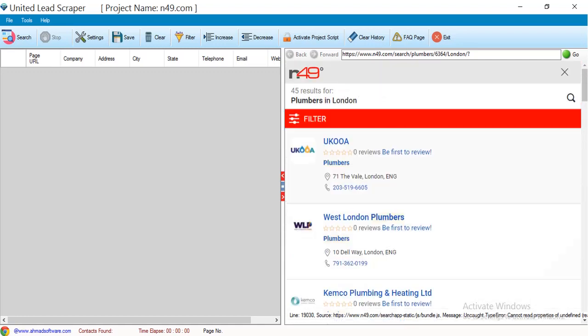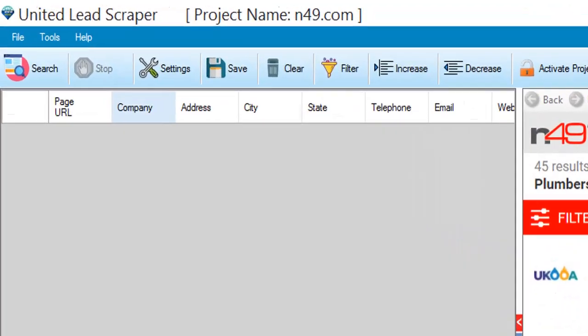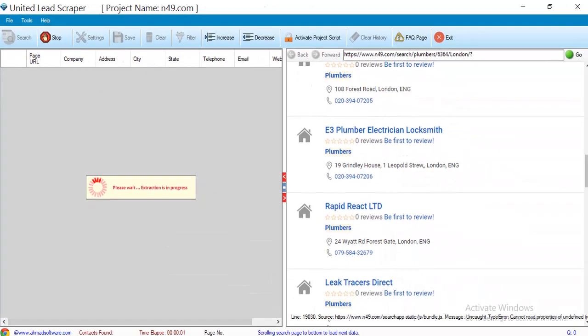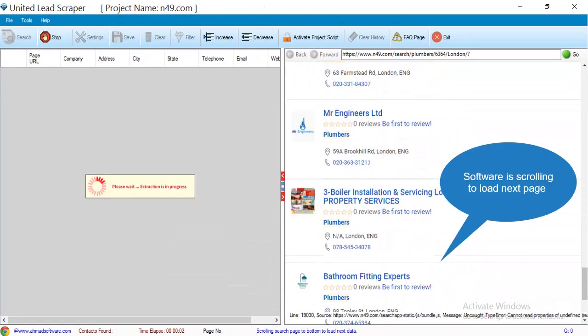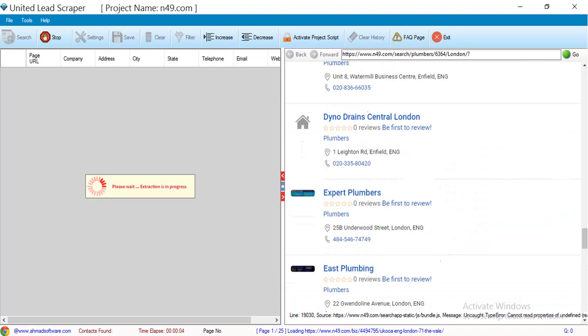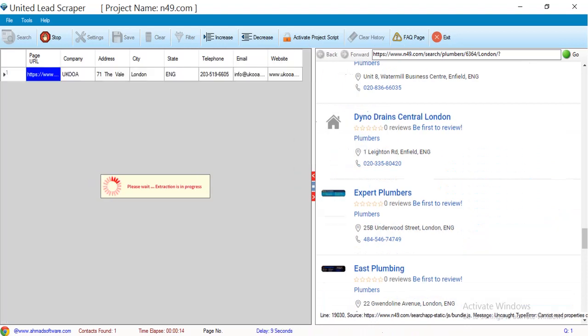To start the extraction just click on the search button. You can see software has started the extraction.